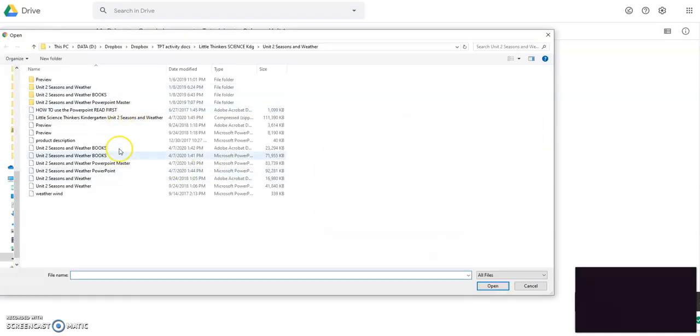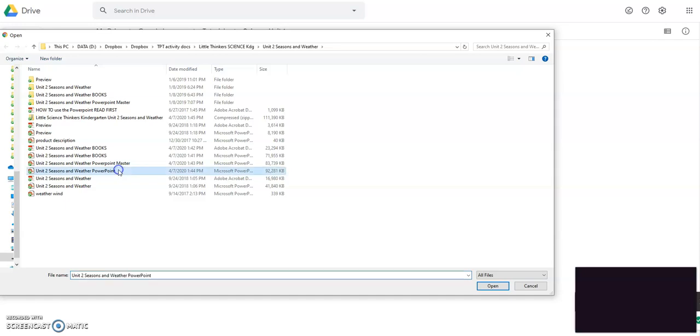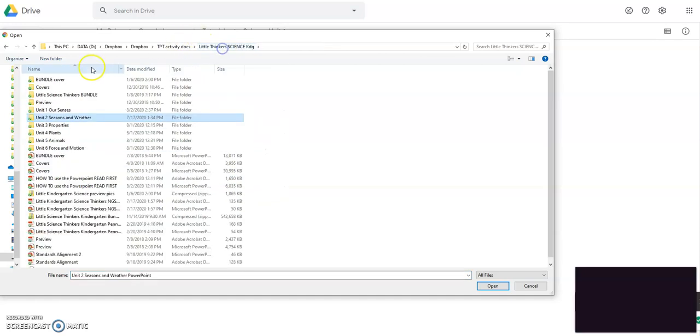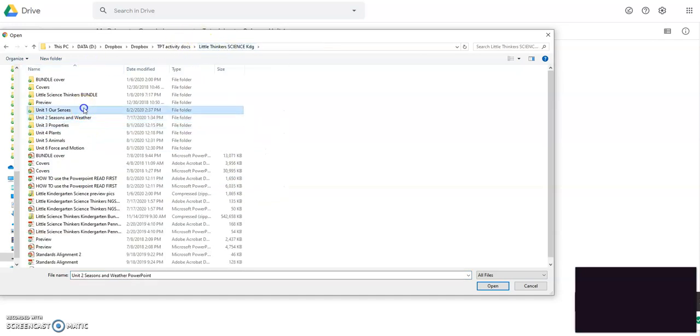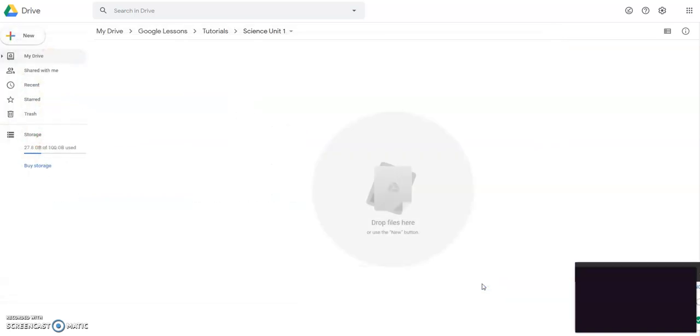So once you click that, what you're going to download in your drive is the PowerPoint that goes with each unit. So let me go back here. I'm going to go to unit one and I'm going to go to the PowerPoint. You won't have all those files, but when you do download the file from TPT, you get a zip folder.